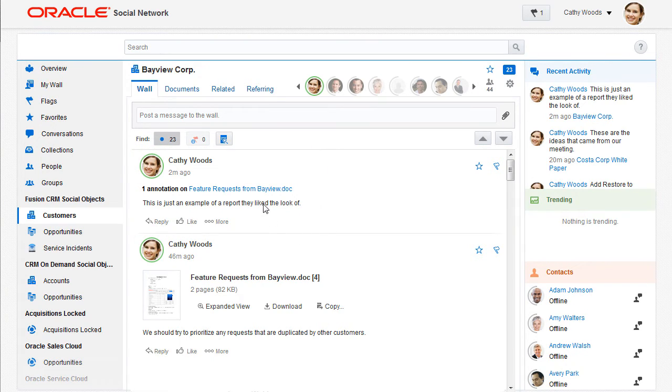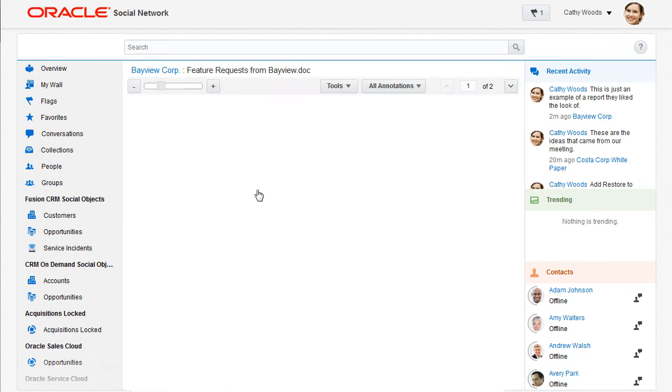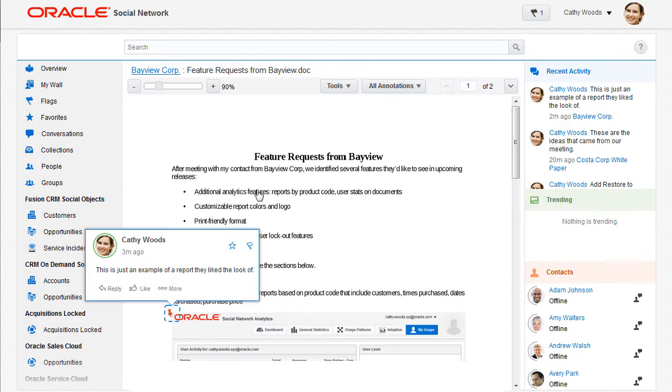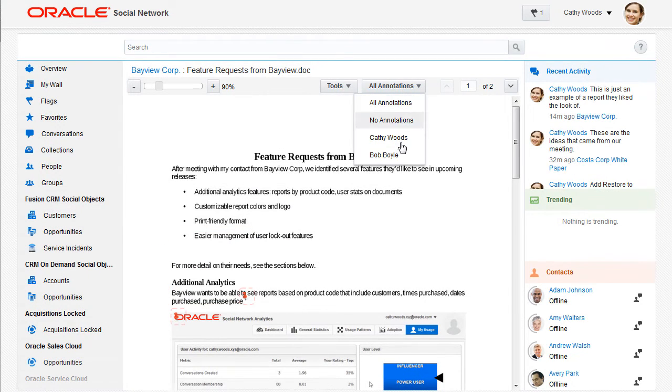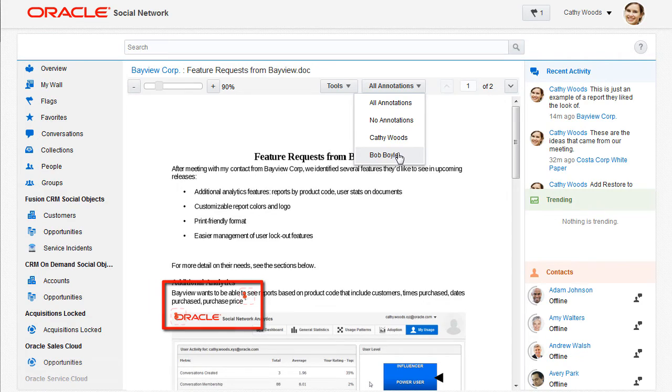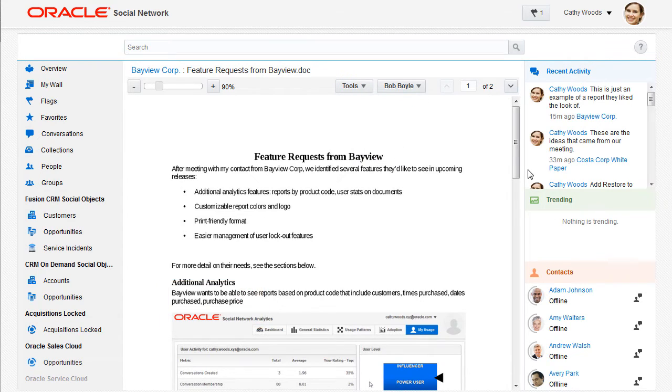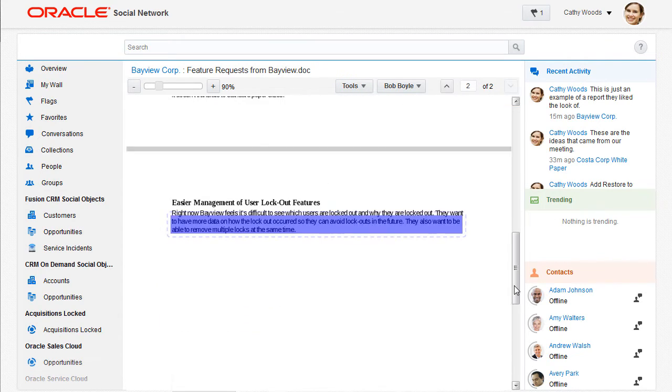I can go directly from the message to the location in the document where the annotation was placed. I can use annotation filters to limit my view to just the annotations I want to see.